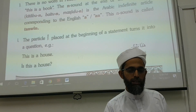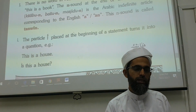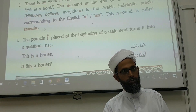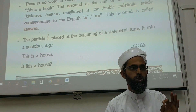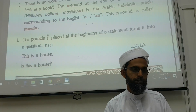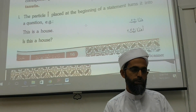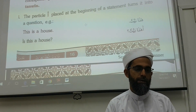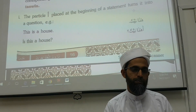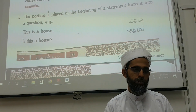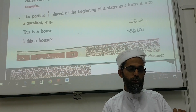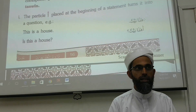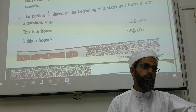This sound is called tanwin. Tanwin: Baitun, Kalbun, Kolbun, Rajulun. The particle 'A' placed at the beginning of a statement turns it into a question. For example: 'Hada Baitun' — this is a house. 'A Hada Baitun?' — is this a house?